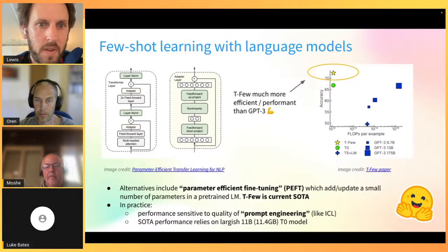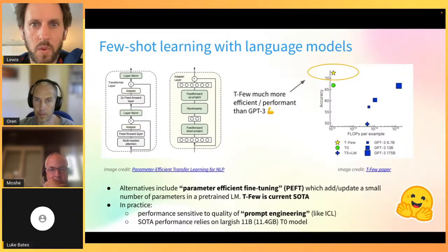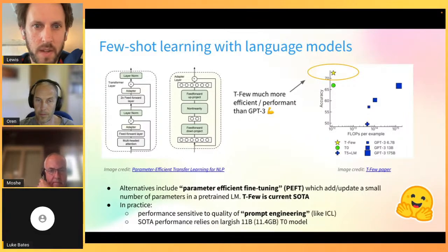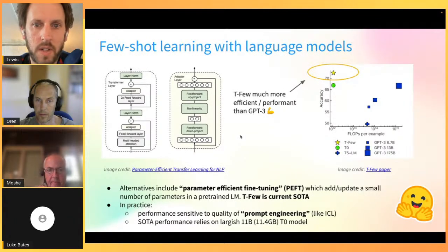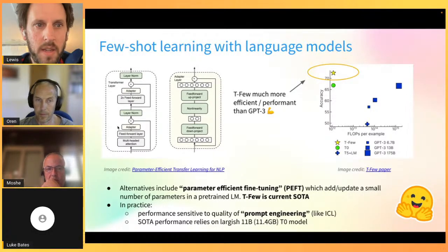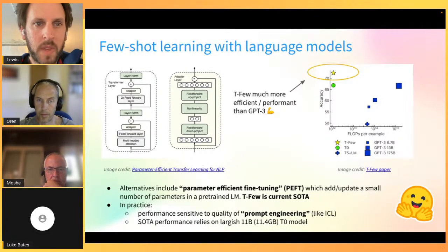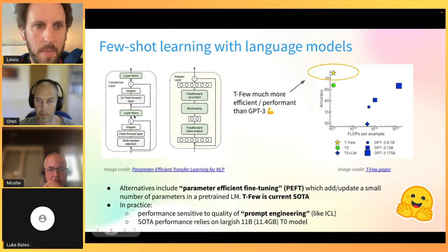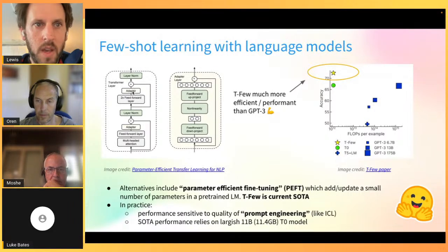The most recent attempt to make things more efficient is parameter-efficient fine-tuning. The idea, which goes back a few years, is that instead of retraining all parameters in a language model, we could insert special layers - conventionally called adapter layers - into the network and just train the weights of those adapter layers while leaving the vast majority of the network untouched.